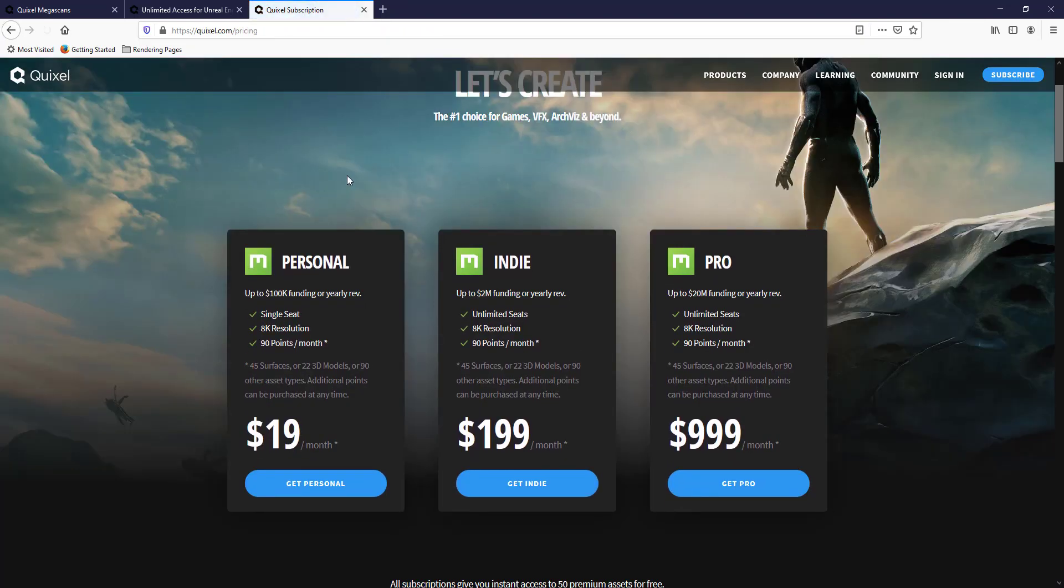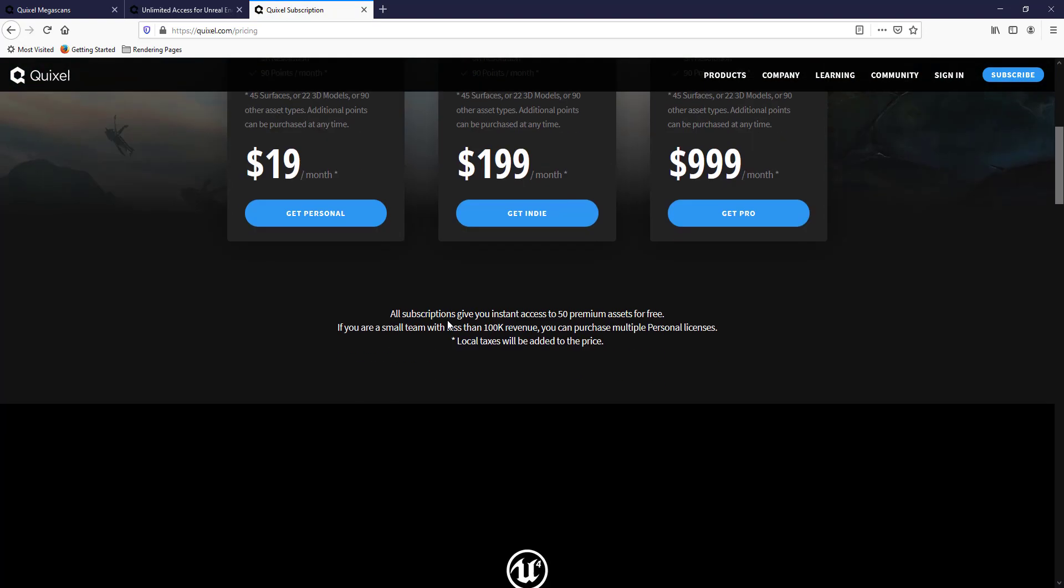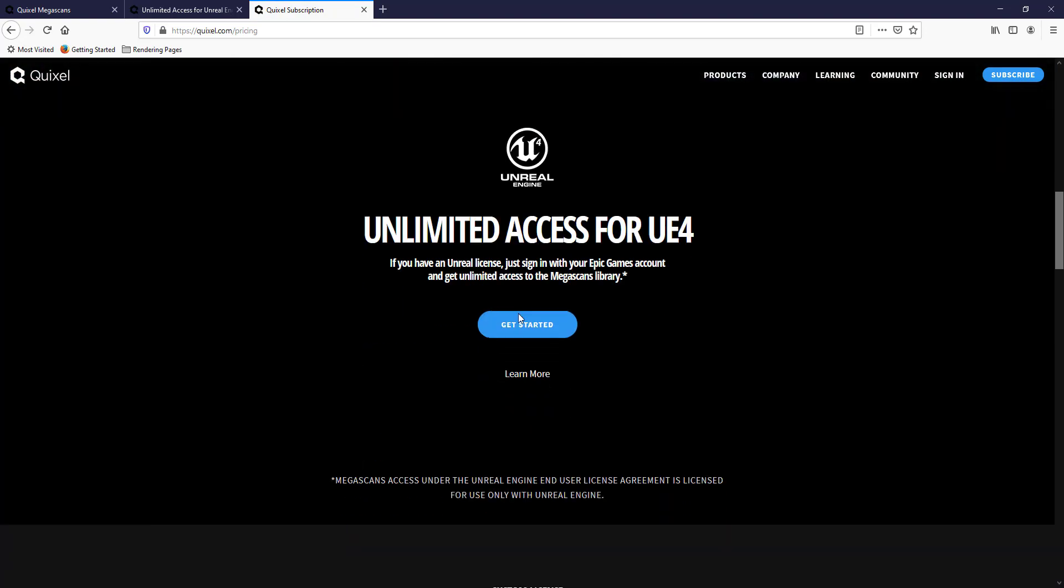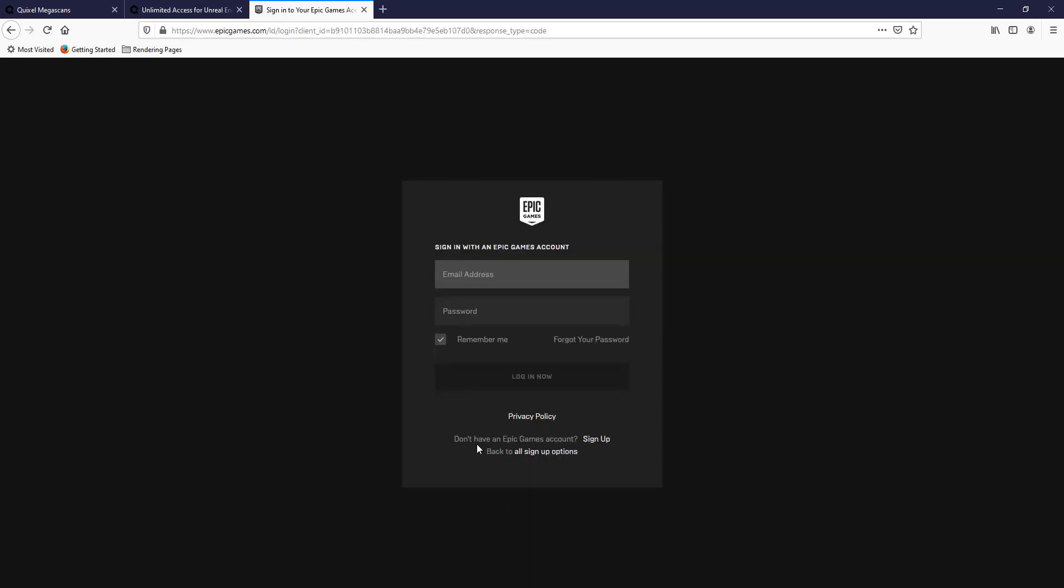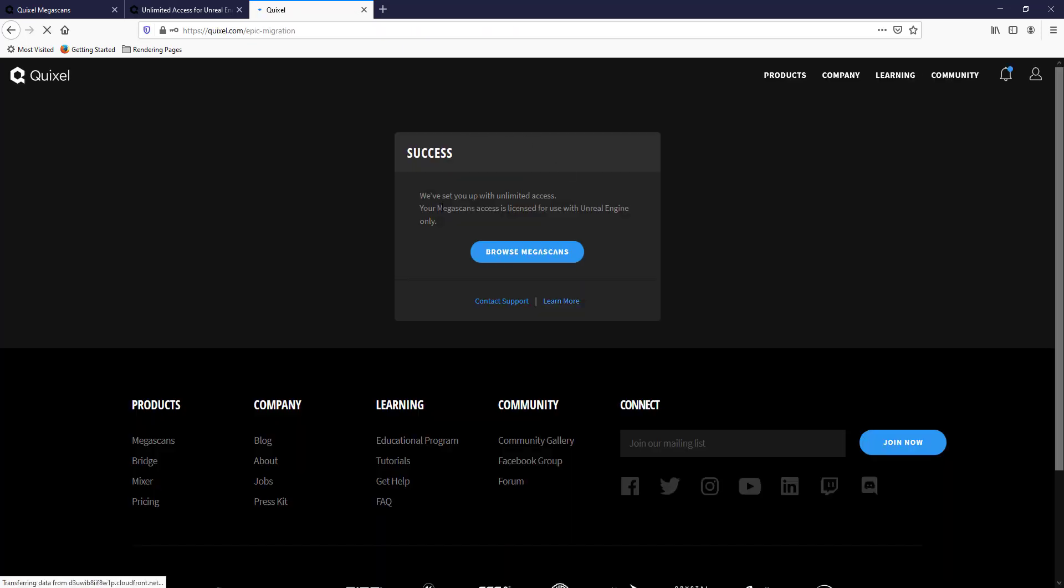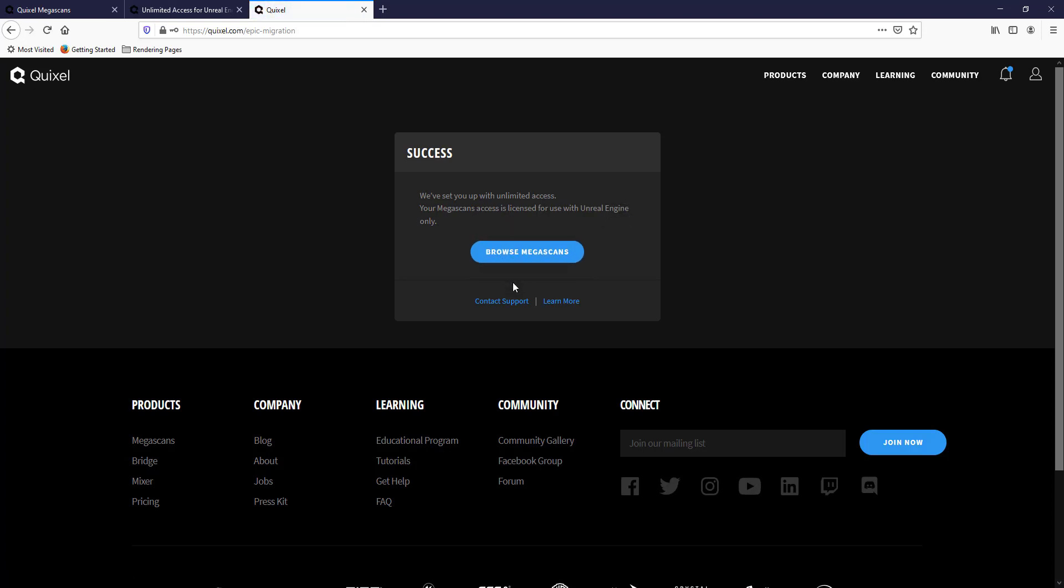And scroll down you can see how they have paid versions right here. But if you scroll down here, this says you get unlimited access for Unreal Engine 4. So all you have to do is click this Get Started button and then you can sign in with your Epic Games account. If you don't have an Epic Games account you can sign up right here. When you do this you should get a message saying that you're set up with unlimited access. Note that you are only licensed for use with Unreal Engine.